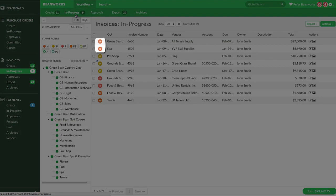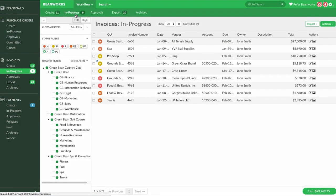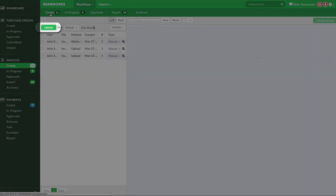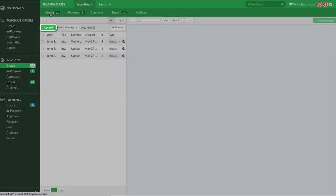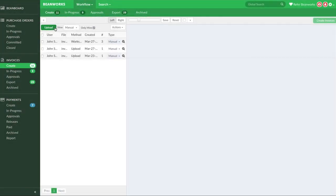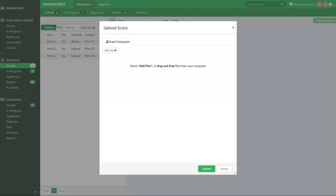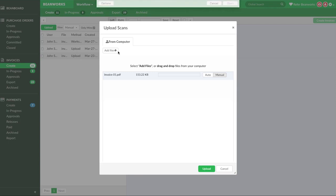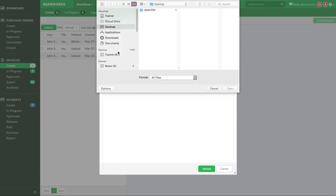I'll explain some more of the functionality available to you in the Progress tab in another lesson, but first, let's upload an invoice into the Create tab, which is another way invoices can be added to Beanworks. To upload invoices to Beanworks, you simply select the Upload option. From here there are two ways to add invoices. You can either drag and drop from your desktop into this area, or you can use the Add Files button and navigate to where they're located on your computer, and select and open.